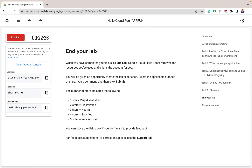In this lab we started with enabling the Cloud Run API and configuring our Cloud Shell environment. Then we wrote a simple application, containerized it, and uploaded it to the Artifact Registry. After that we deployed it to Cloud Run, then cleaned up so we wouldn't incur unnecessary billing. Cloud Run helps with A/B testing, testing multiple versions of your app, and deploying your application quickly without specifying servers — you just input your code and your service is up and running. Thanks very much for staying to the end of this lab. If you enjoyed it, give it a like, leave a comment, and share with your loved ones.